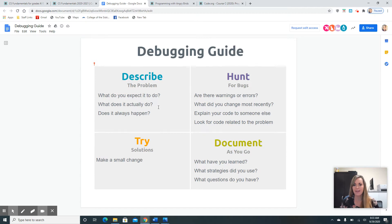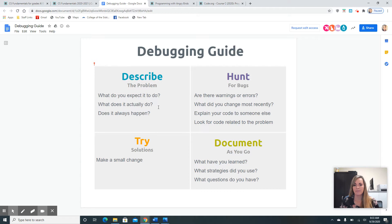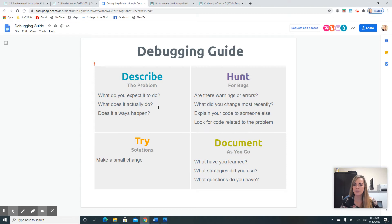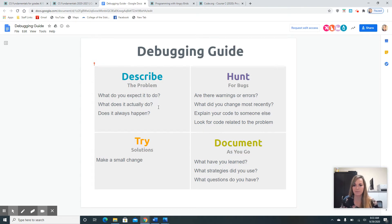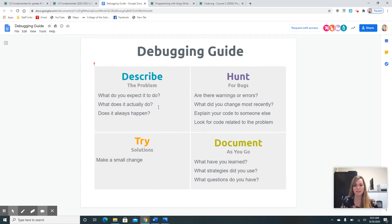Hunt for bugs. Are there warnings or errors? What did you change most recently? Explain your code to someone else and look for the code related to the problem. A lot of times we don't catch a bug, but somebody else can help catch it for us.